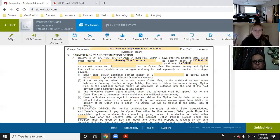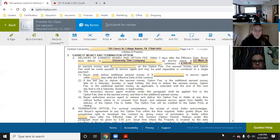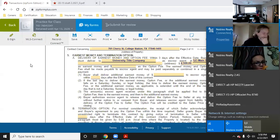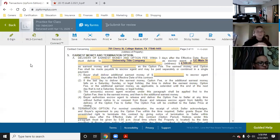A lot of people get confused because they think the title company is just holding it for the seller, so they write it out to the seller. We've had people write it out to Noble's Realty and give it to us to take to title because they think since we're taking it to title, it has to be in our name. That is not correct — make sure it is written out to the title company. Earnest money always goes to the title company.